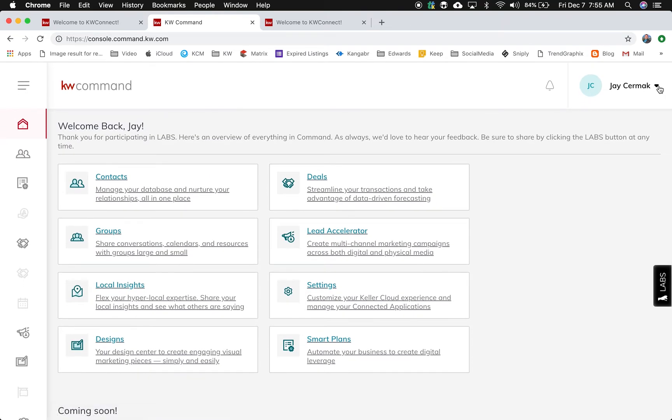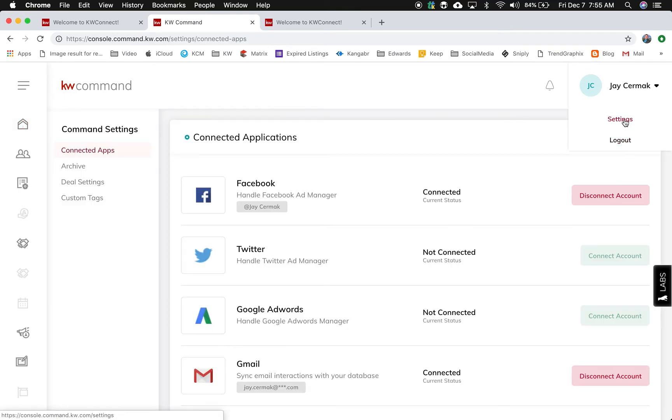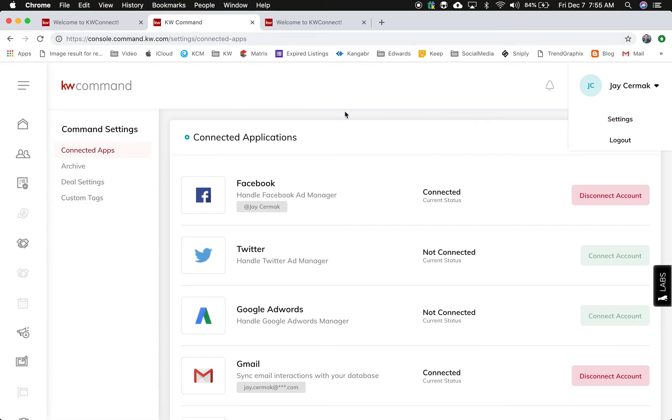If you need to log out, you can simply click here and choose log out. You can also change any settings inside the system by coming to settings and linking your social media, archive deals, and custom tags.